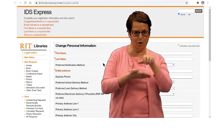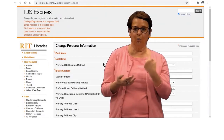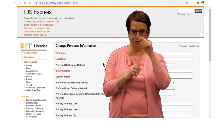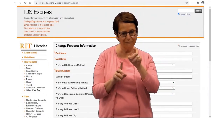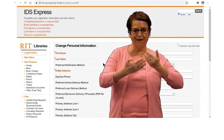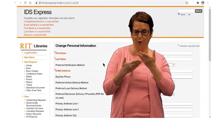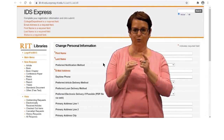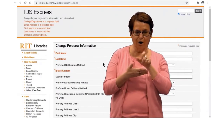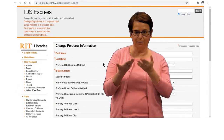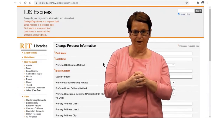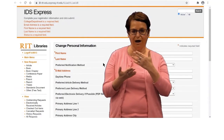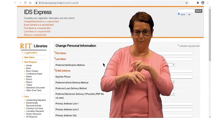Never, ever, ever pay for an article because we can get it for you for free. But you will have to plan ahead of time. Do not wait until the last minute to look for articles that you may need. Plan well, and that way you'll have time to get what you need.